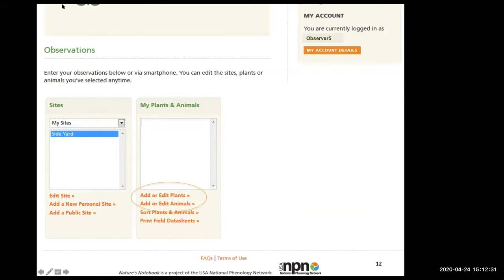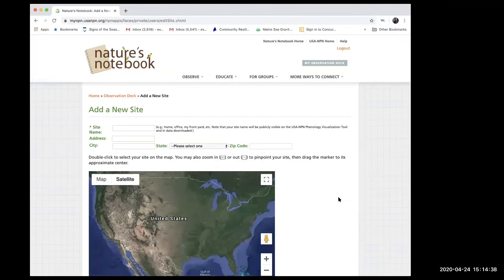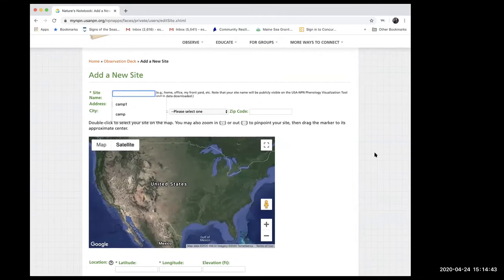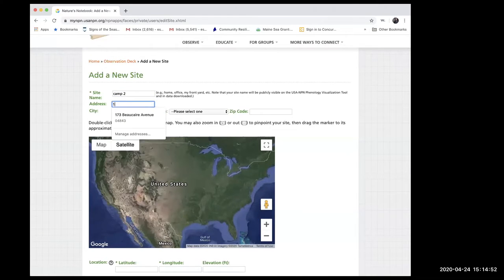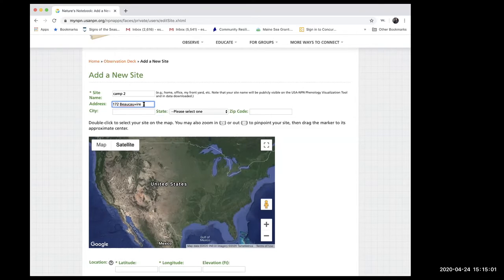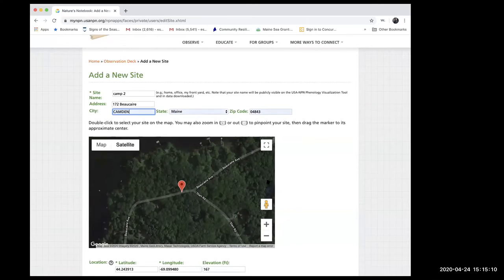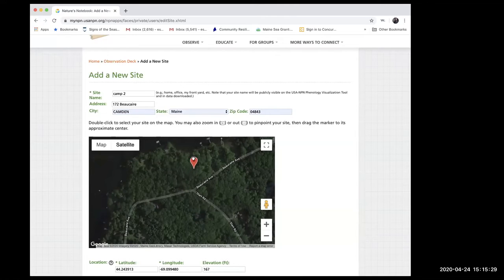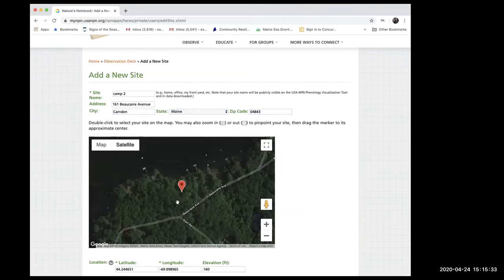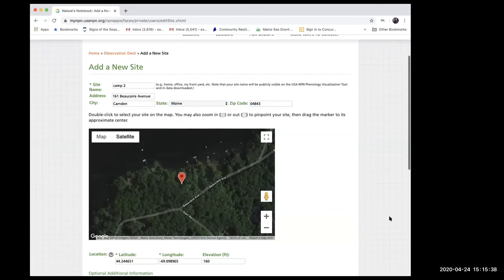Now we're going to add a new site. Type in a name for your site and then put your address. A red teardrop will appear at your selected location on the map. You can either use that or input the latitude and longitude directly. If the teardrop is on the road rather than your actual site, you can drag and drop it to the correct location. It will then show your latitude, longitude, and elevation.